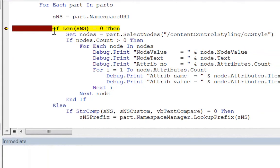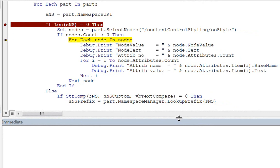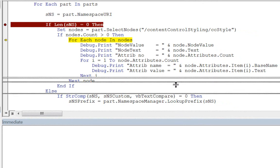Now that we have the known namespace part, let's step through this if block. Here we use the select nodes method with an XPath expression to return all nodes that meet the path expression. If you're not familiar with XPath expressions, there are multiple websites that offer tutorials on how to use them. An XPath expression allows you to navigate an XML document. In our case, we want to get all nodes that have a root element name of content control styling and a child element name of CC style. We then loop through all nodes in that node list and write out to the immediate window the various node properties. I'm going to move this immediate window up a little bit so we can see the contents better.